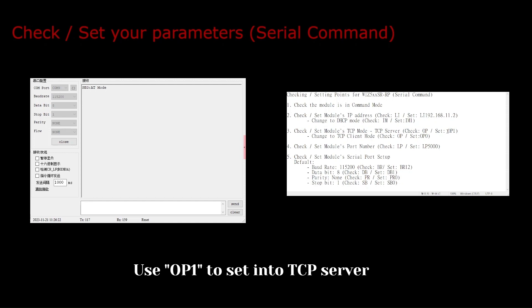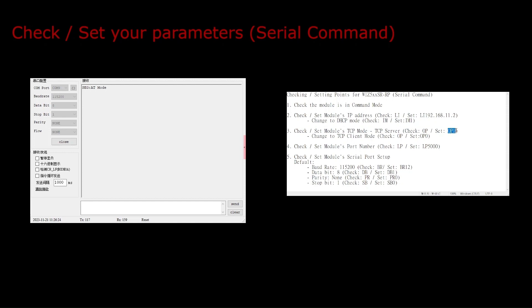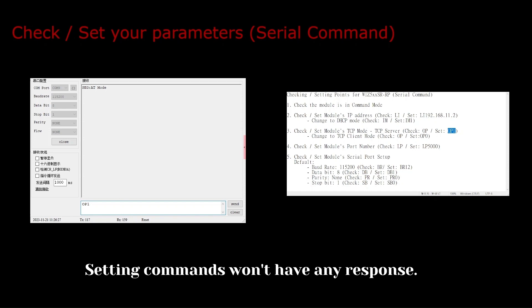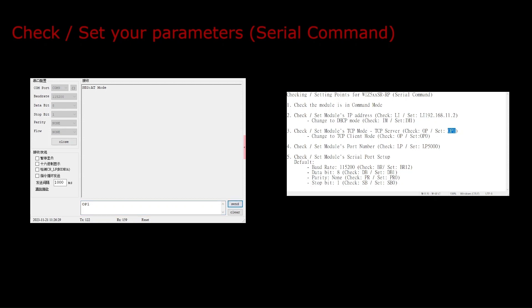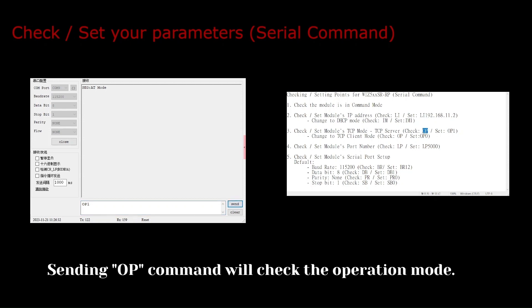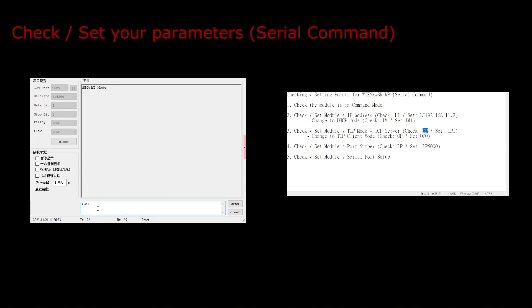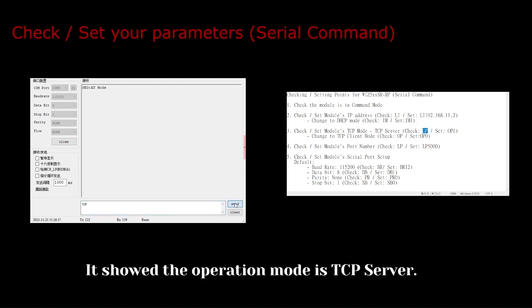Use OP1 to set into TCP server. Setting commands won't have any response. Sending the op command will check the operation mode. It showed the operation mode as TCP server.